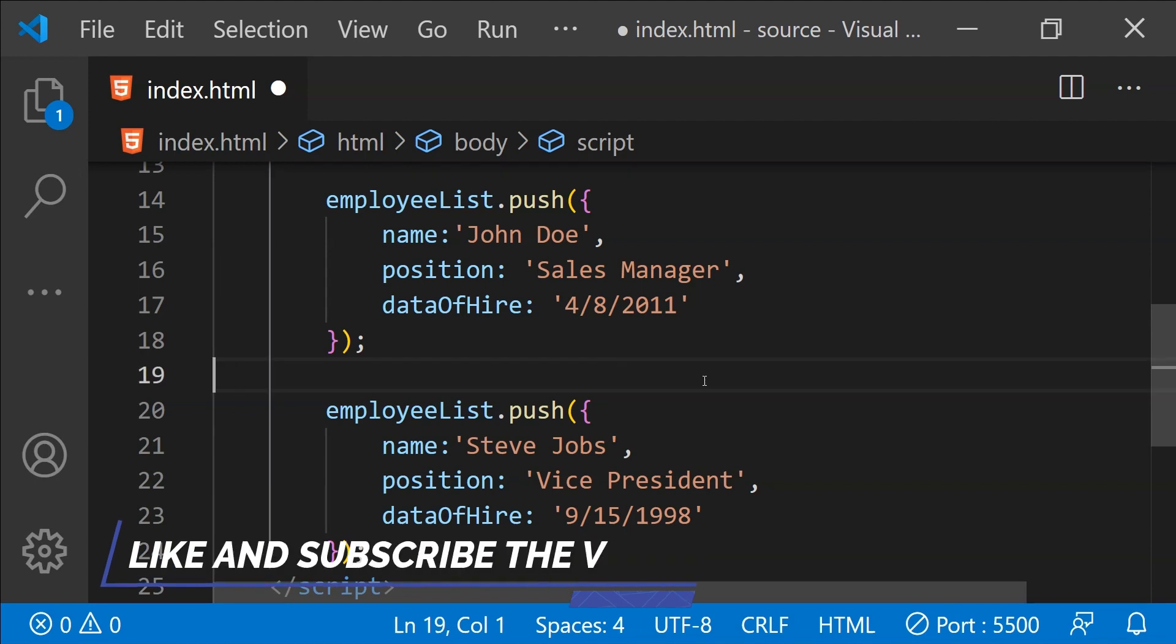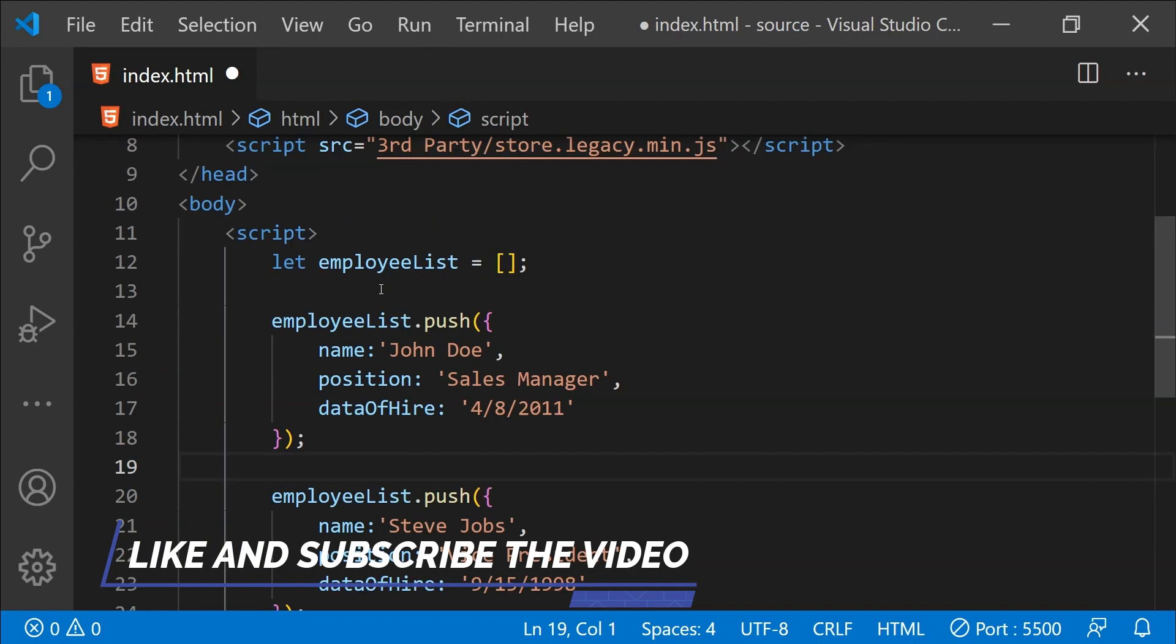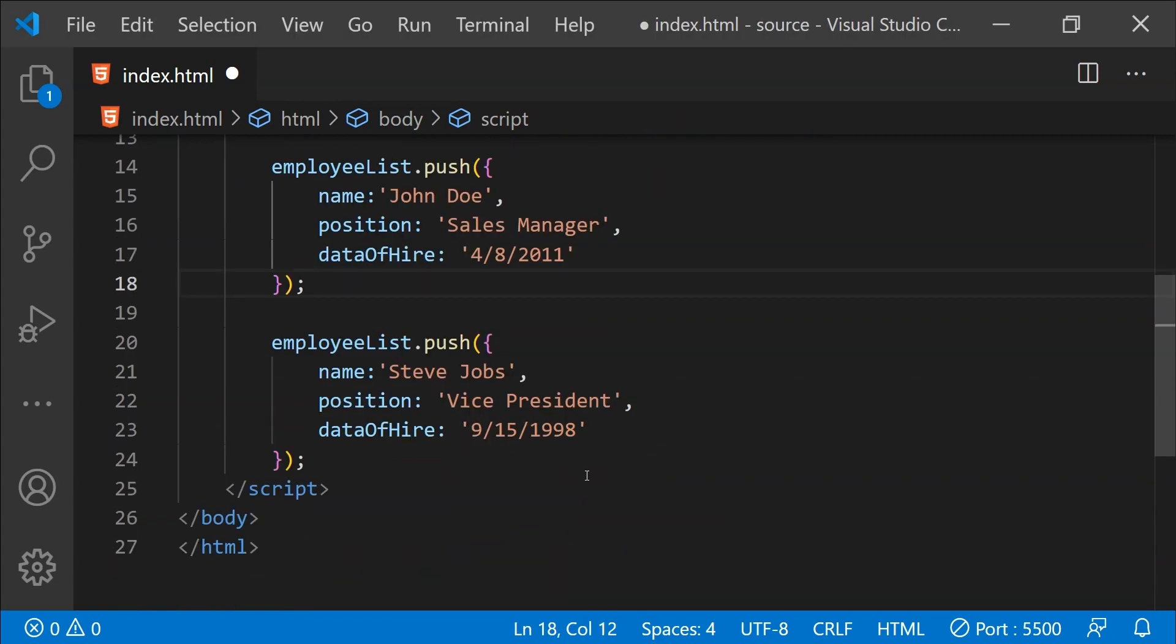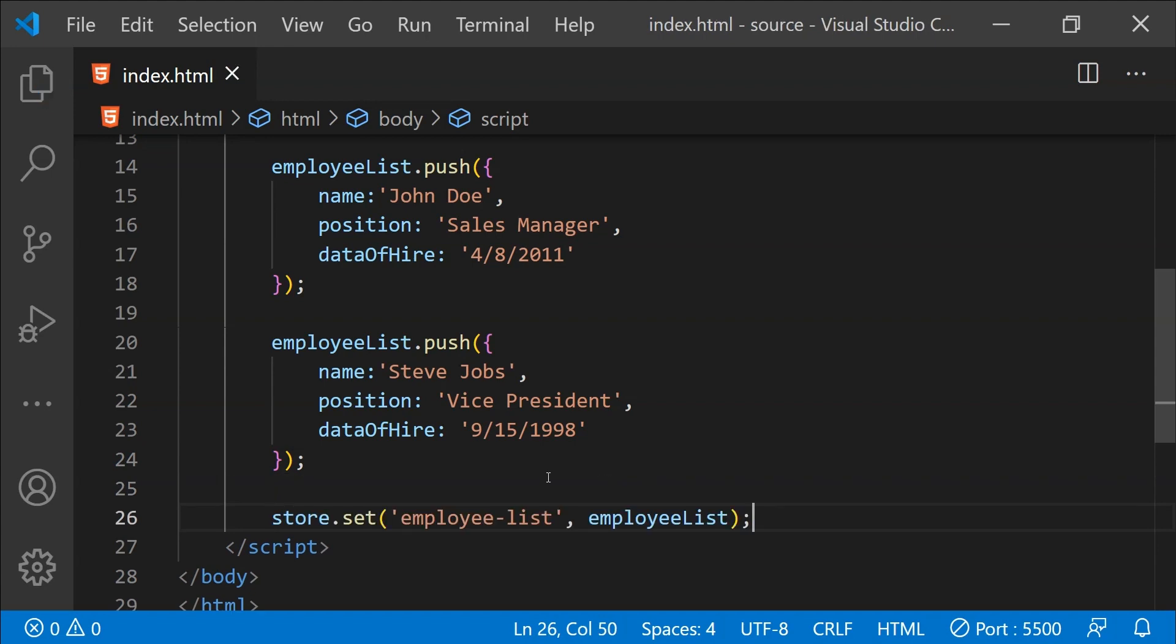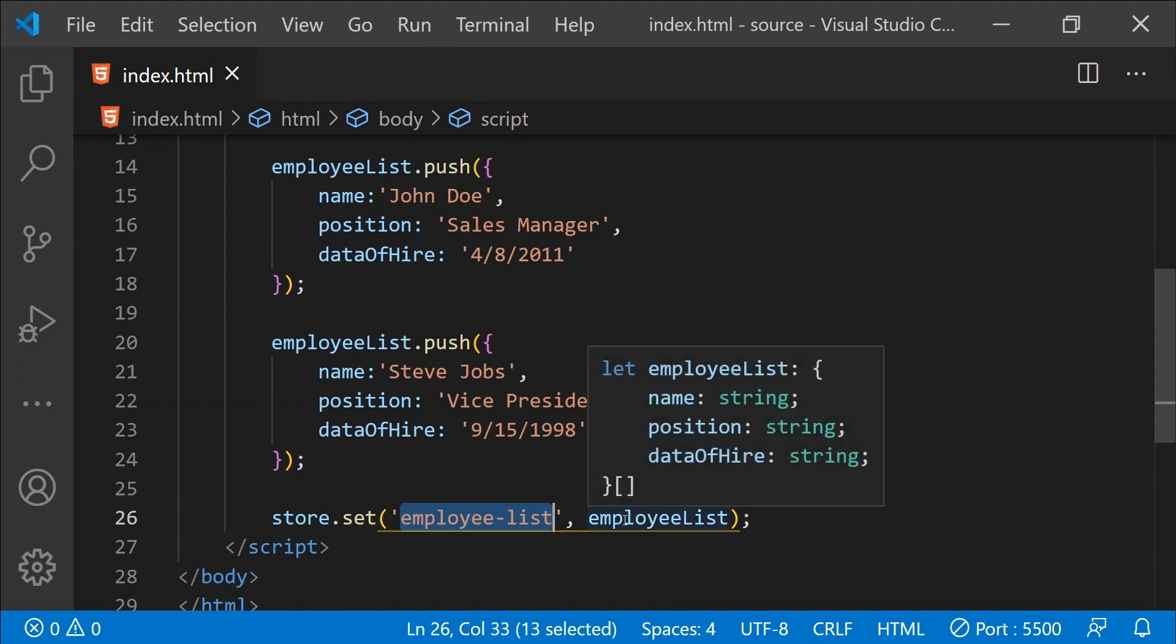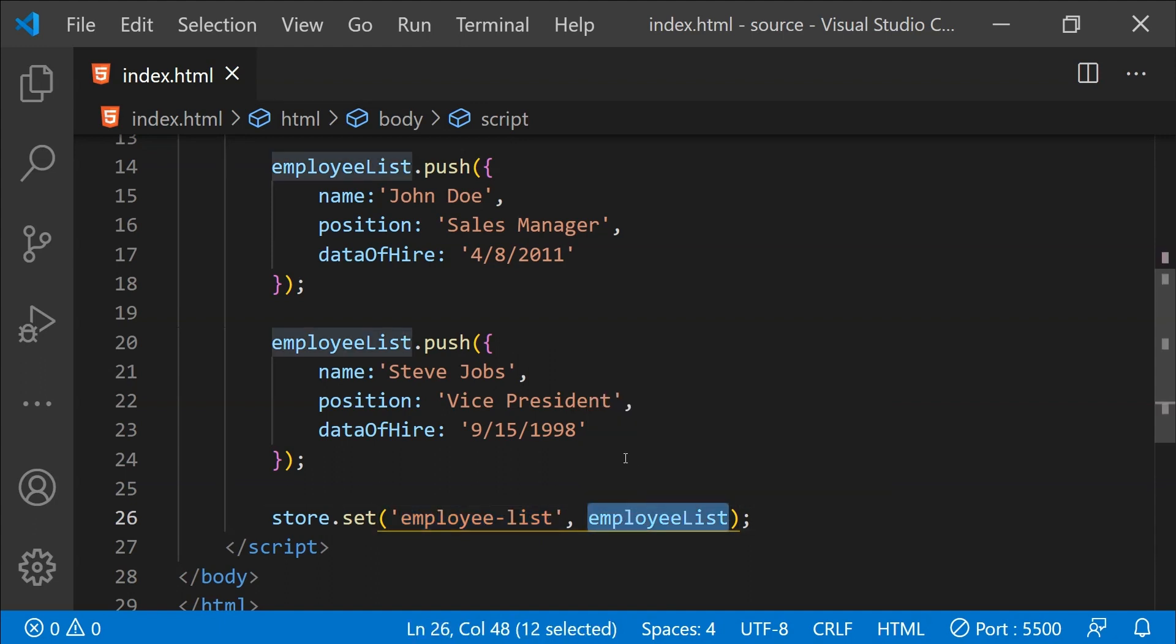The next thing that I will do is add this employee list to the storage of the browser in which this page is going to run. To do that, we just have to call store.set and then provide the name of the data which we are going to use to reference the information that we are adding to the storage. And then after that, we provide the actual data as an argument.